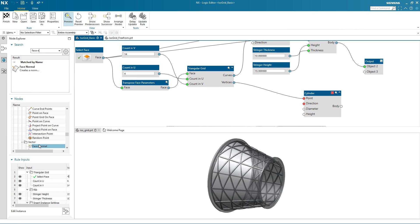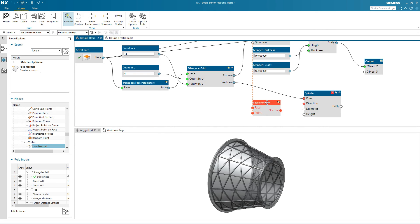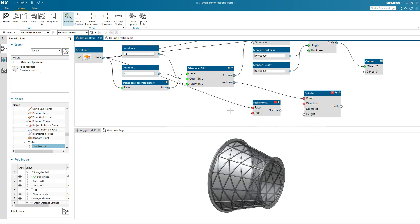To do this, I'm going to use a face normal node, which I search for and drag into the logic editor. Now I can start to connect this node.